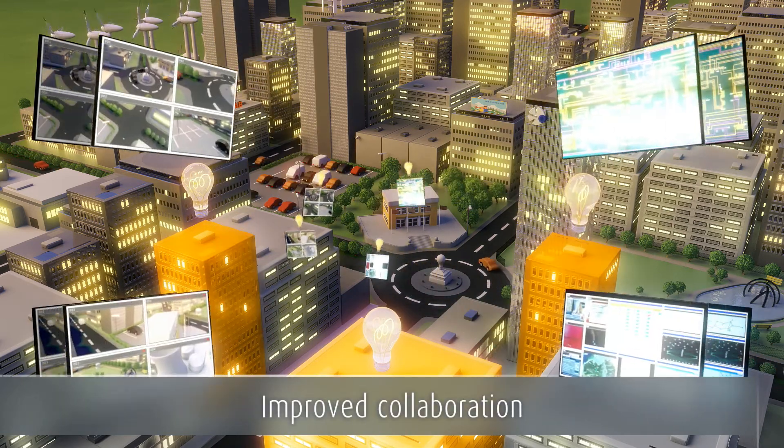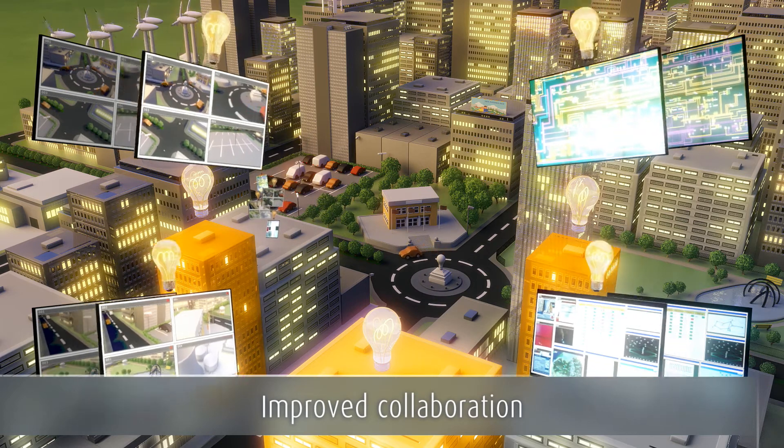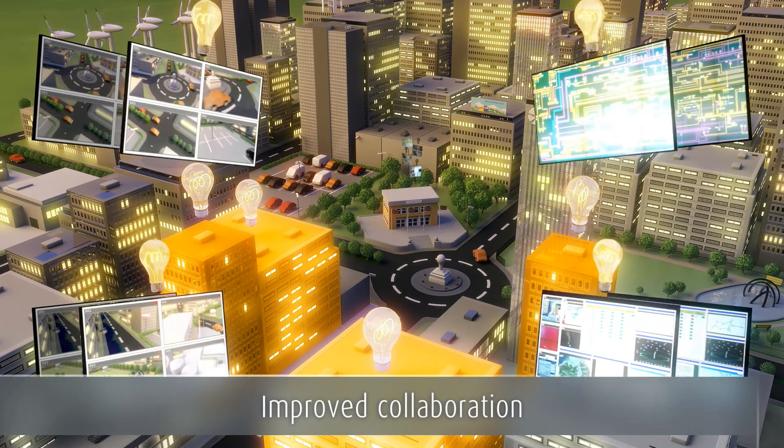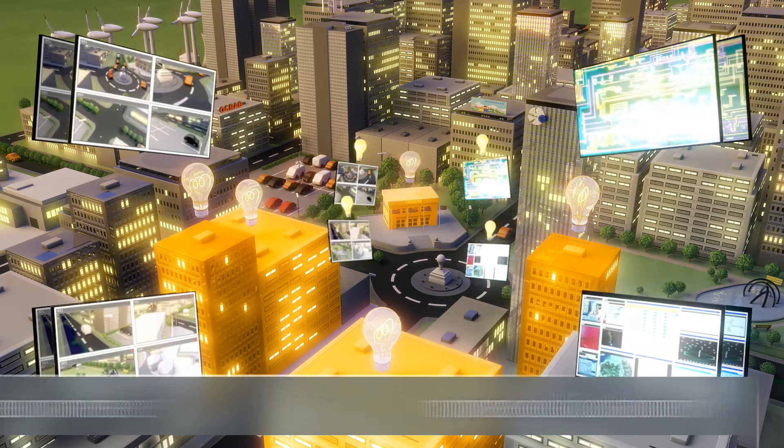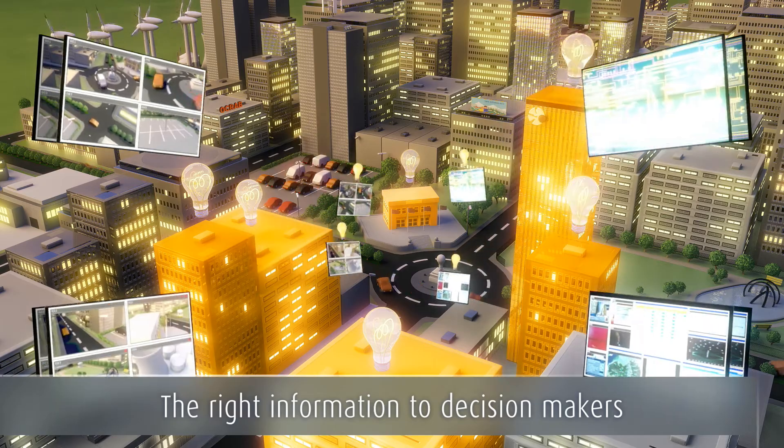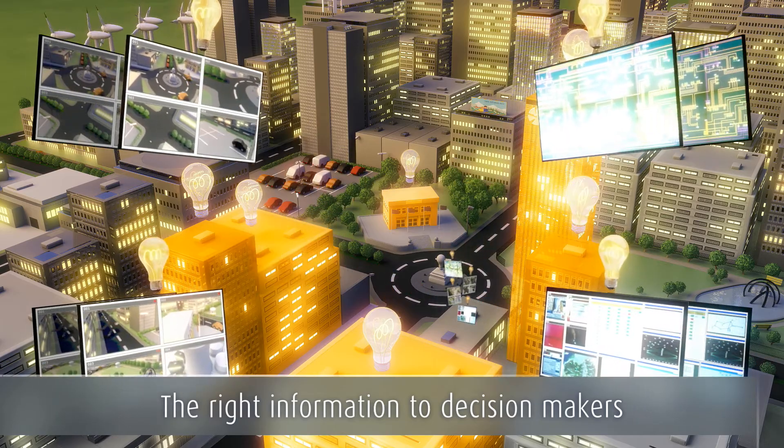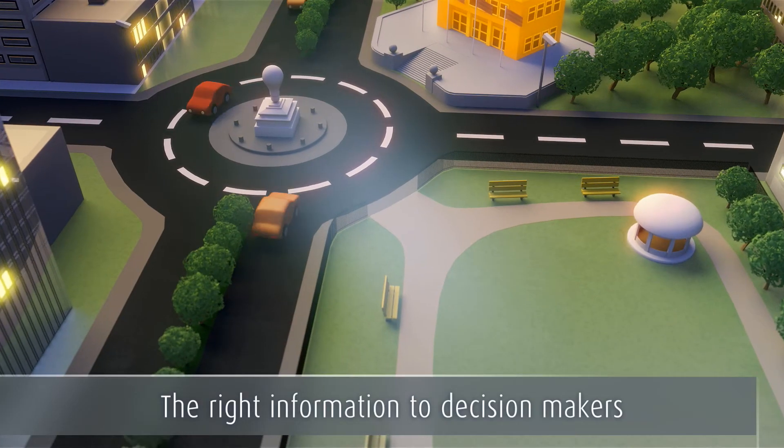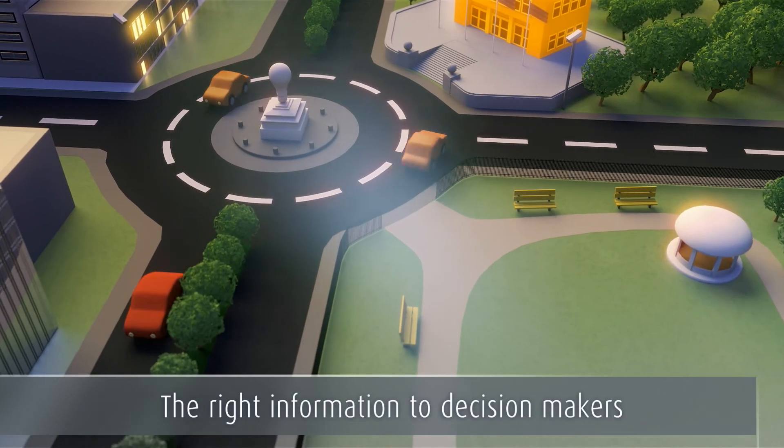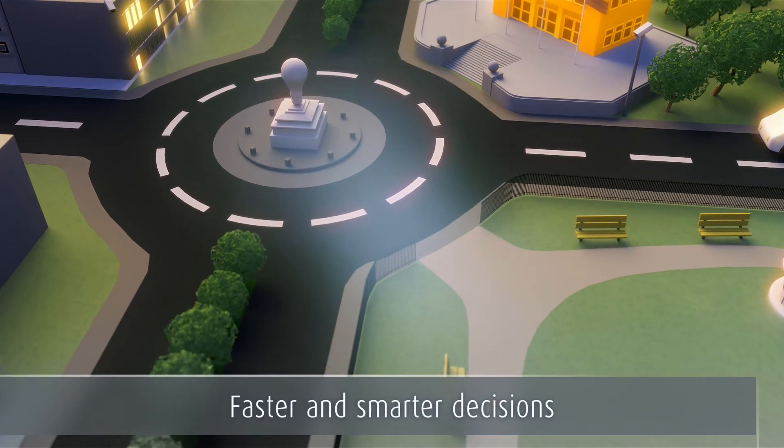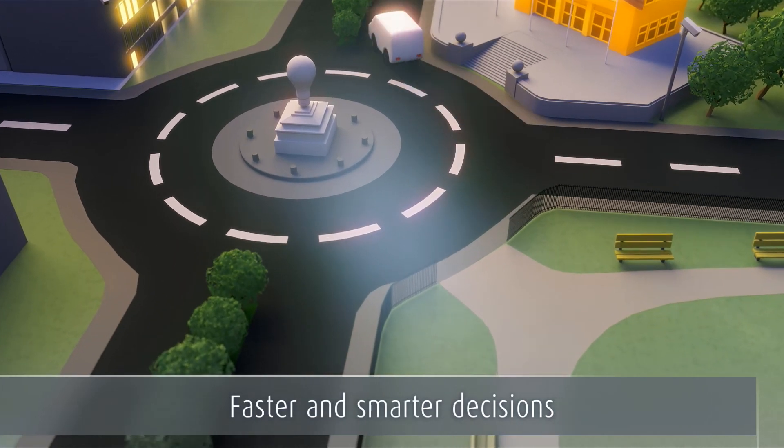Improved collaboration by sharing user-defined views and all the tools to present the right information to decision-makers both inside and outside the control room. This results in faster and smarter decision-making.